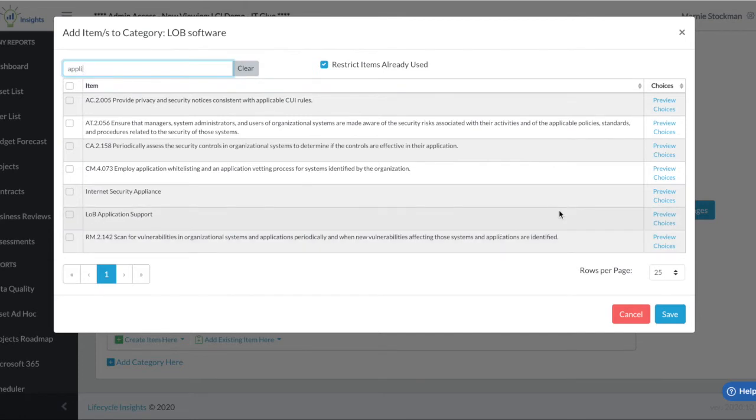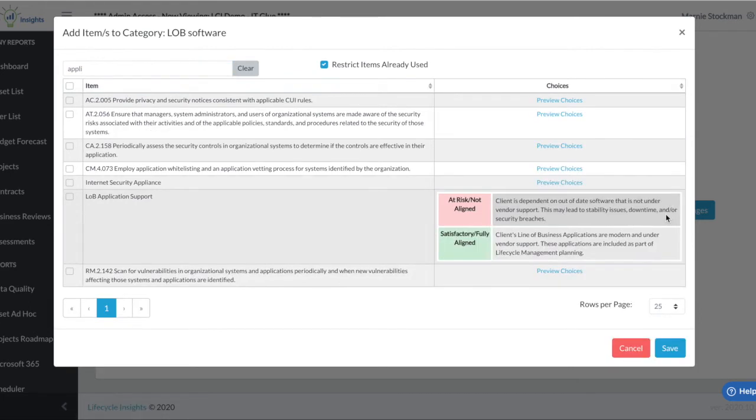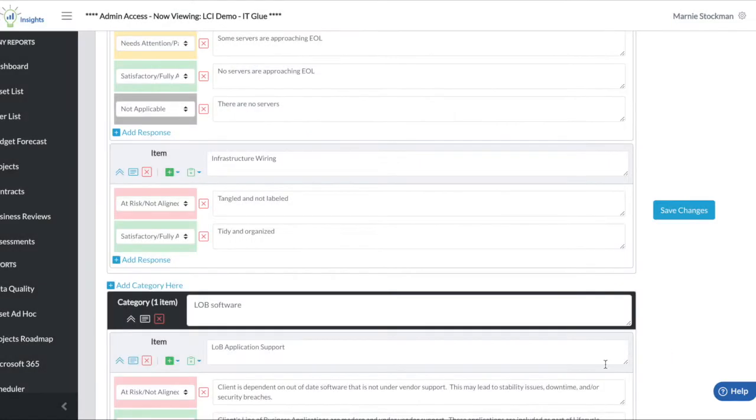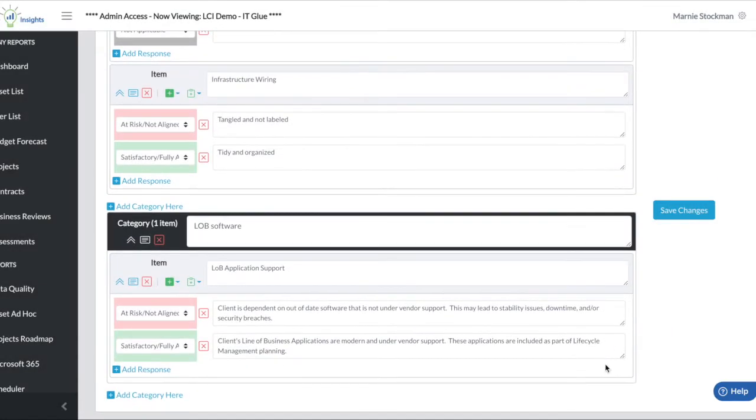If I think this is the item I want to take a look at, I can come to the right preview choices, decide that is the one I want, and I will select that and save. And my item populates where I can still edit it if I would like to.